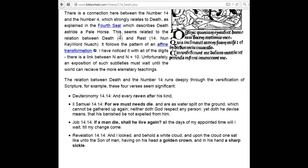The raven appears in Deuteronomy 14.14, as discussed below. A similar connection between a major world calamity and the chapter sequence of Revelation appears in Revelation 16 and the Great China Earthquake. There is a connection between the number 14 and the number 4, which strongly relates to death, as explained in the fourth seal, which describes death astride a pale horse.